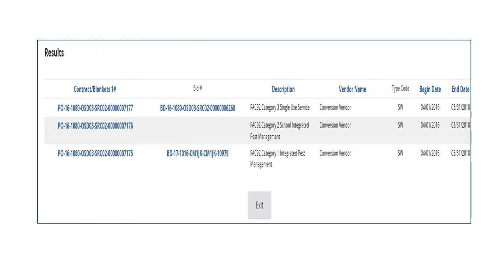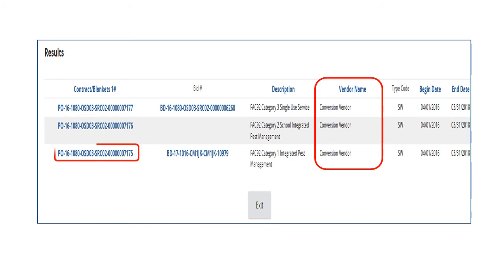When results display for a conversion vendor, clicking on the MBPO in the Contract Blankets column allows us to view the distributors on this contract. In this example, we will look at Category 1 of the FAC 92 Pest Control contract.